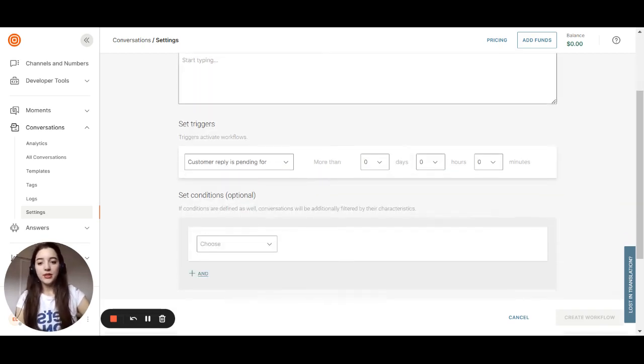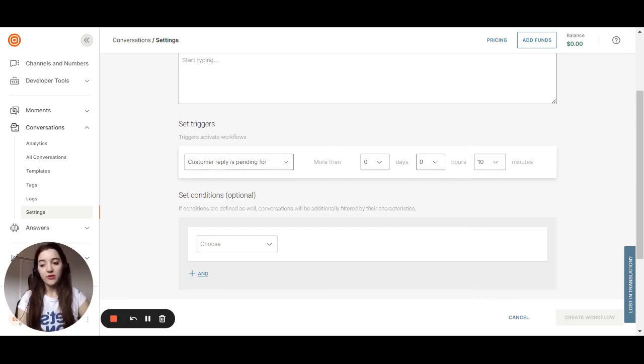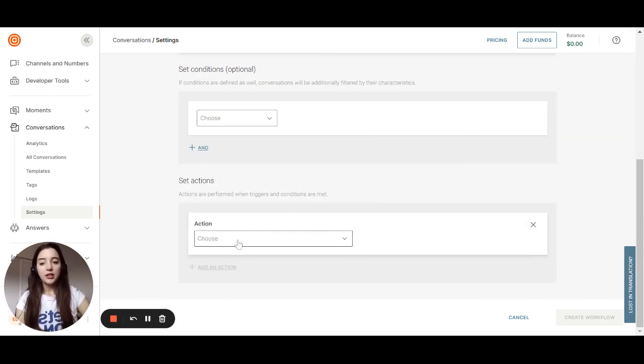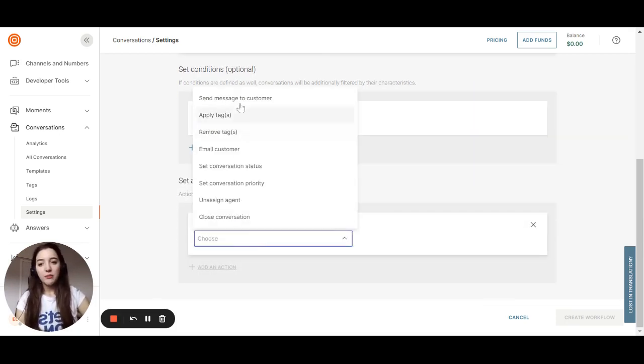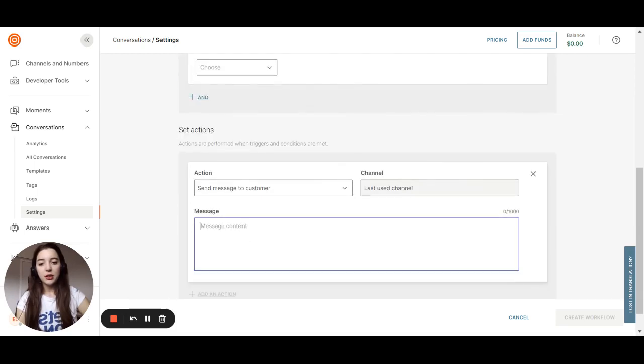So let's say if the trigger is Customer Reply pending for more than 10 minutes, you don't want to wait for the customer to answer. So you can set a trigger. And the action can be send a message to the customer.